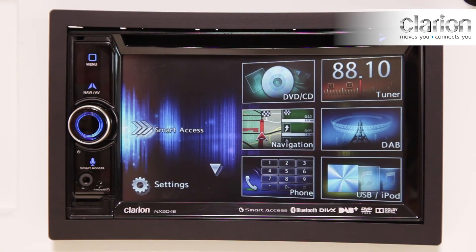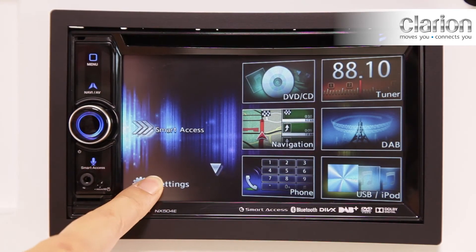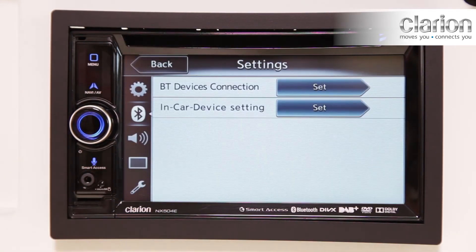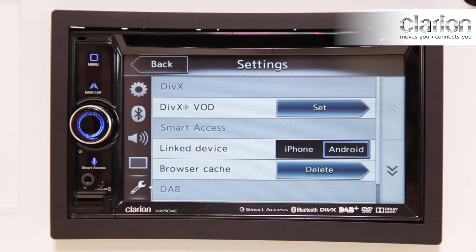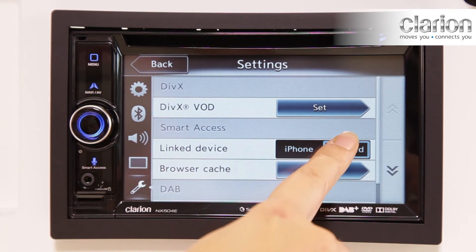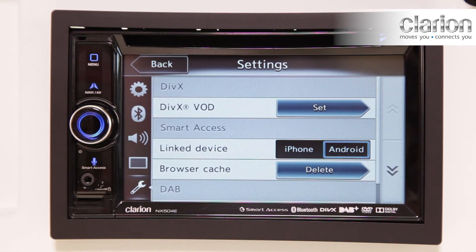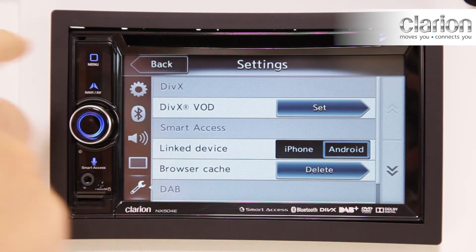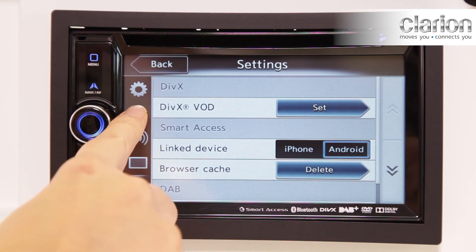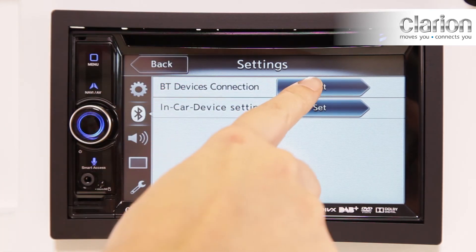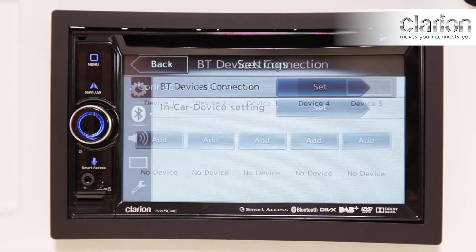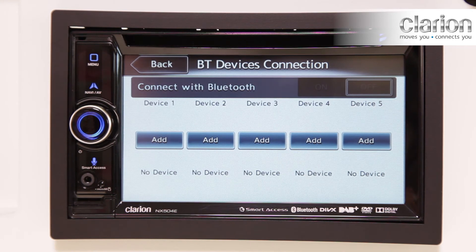Secondly, tap Settings on the touch panel and proceed to the Settings tab. Select Android. Next, go to the Bluetooth tab. Select Set on the BT Devices Connection menu.